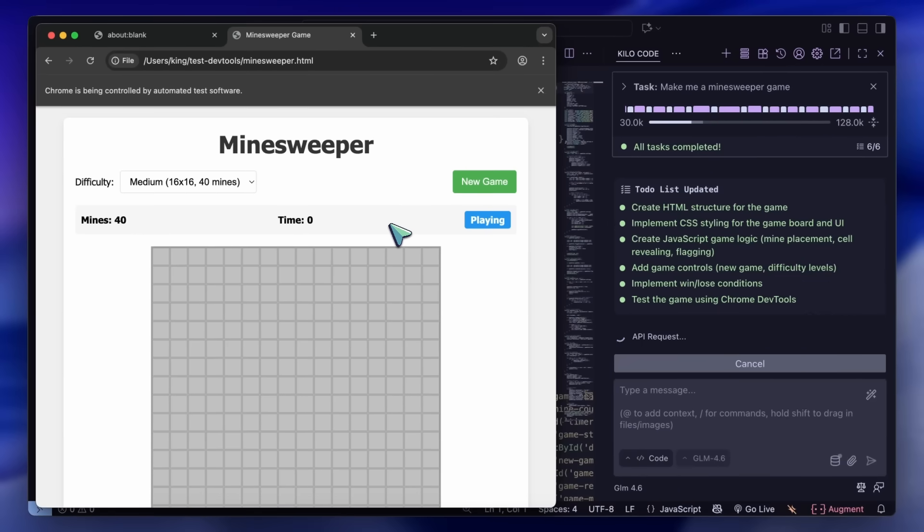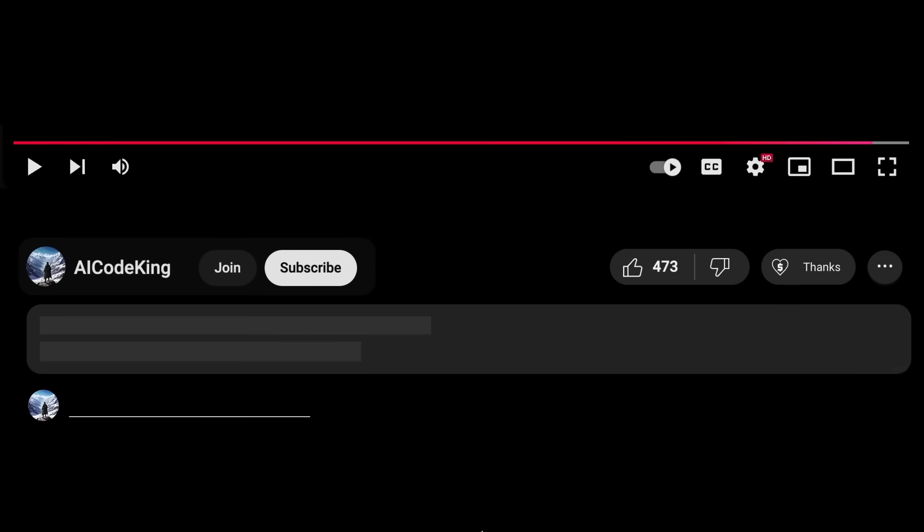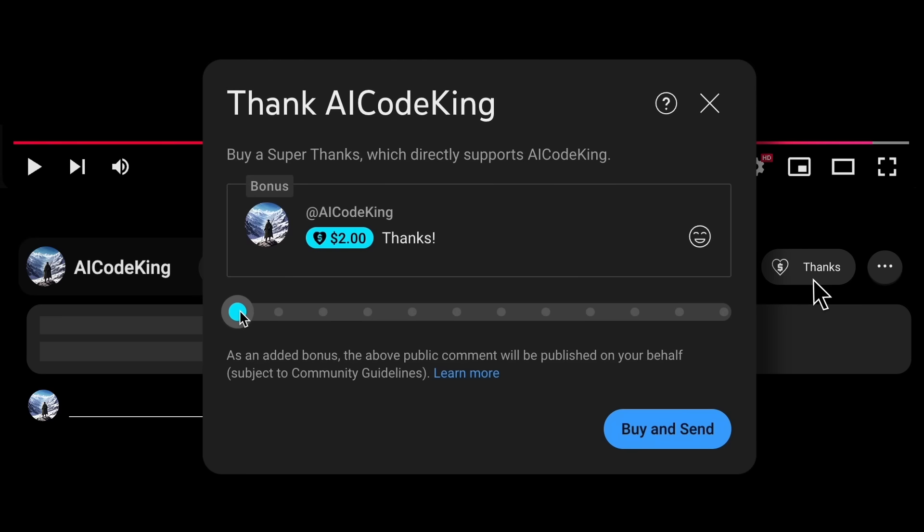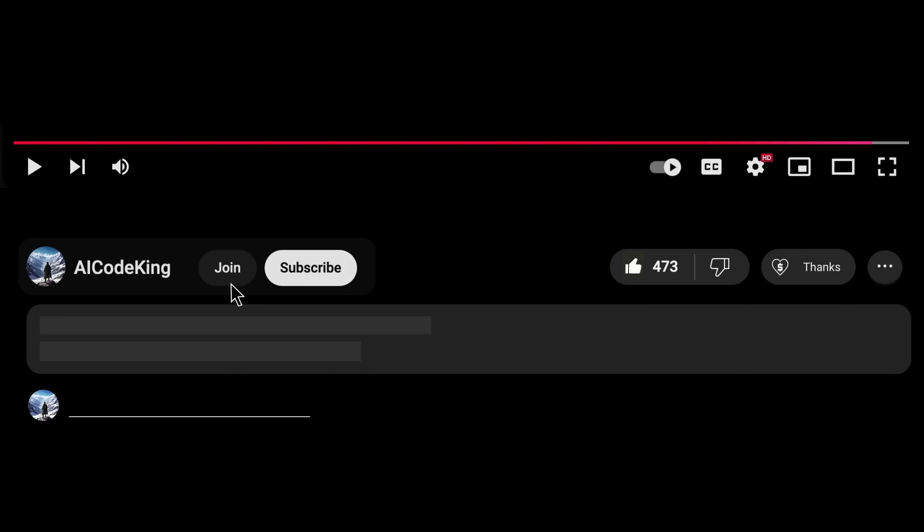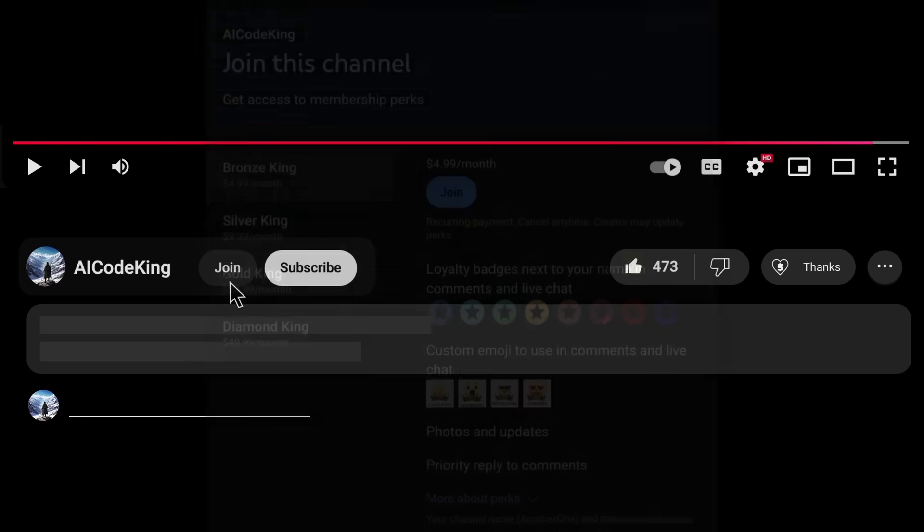Overall, it's pretty cool. Anyway, share your thoughts below and subscribe to the channel. You can also donate via Super Thanks option or join the channel as well and get some perks. I'll see you in the next video, bye!